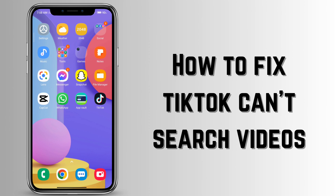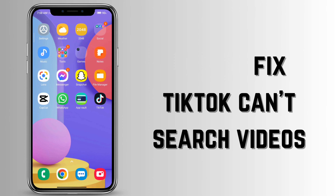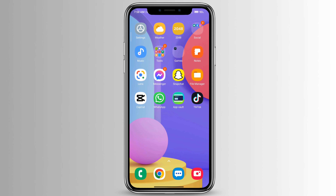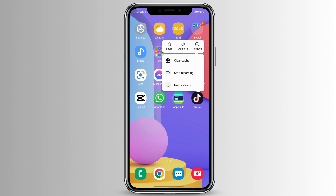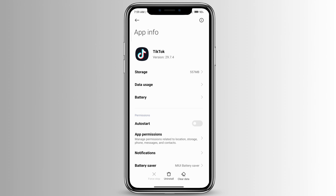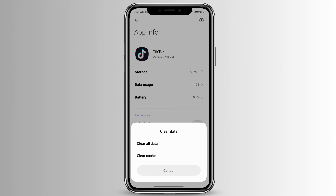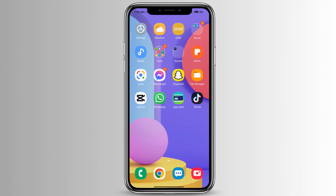To fix TikTok can't search videos, the first method is to long press on TikTok and go to App Info. At the very bottom you'll see Clear Data, so click on Clear Data, then click on Clear All Data and Clear Cache. Then reopen your TikTok and try it.